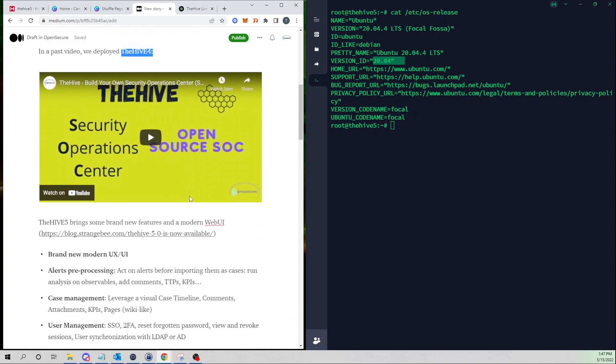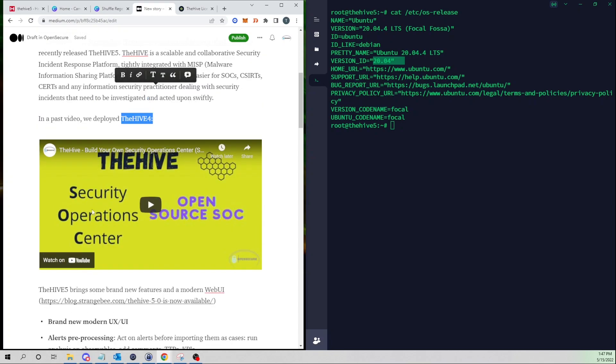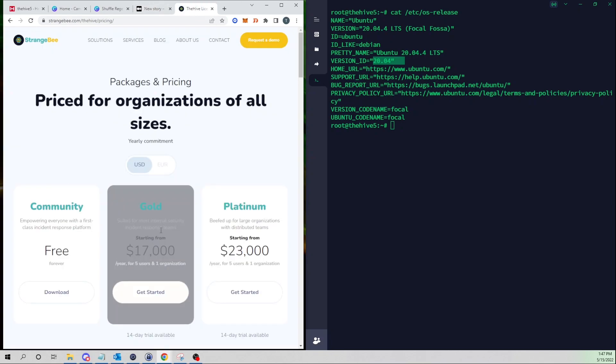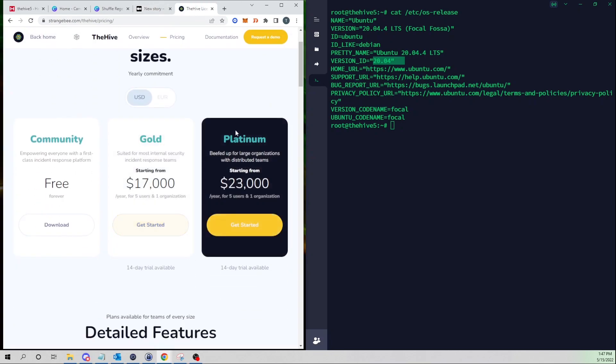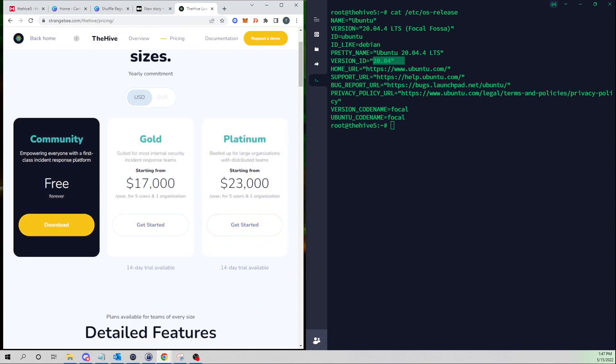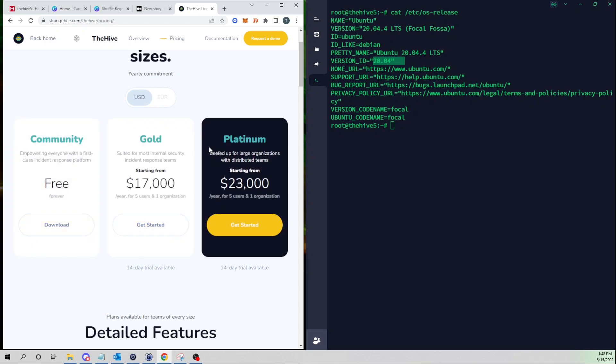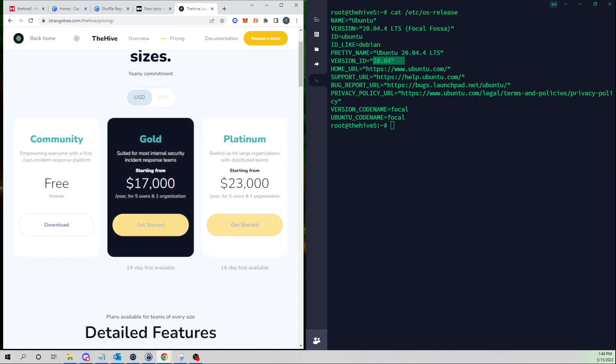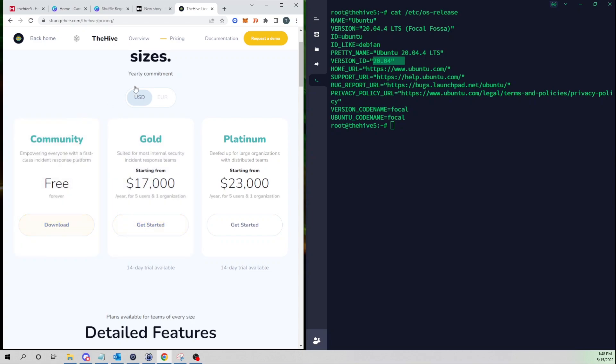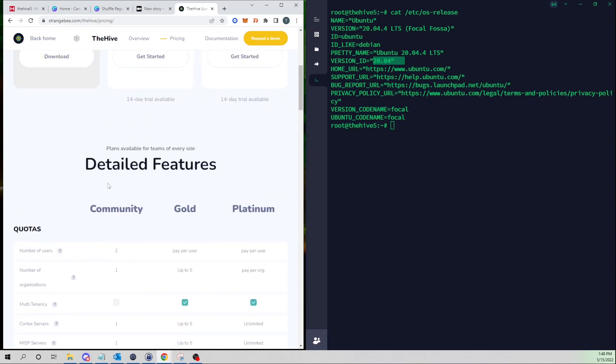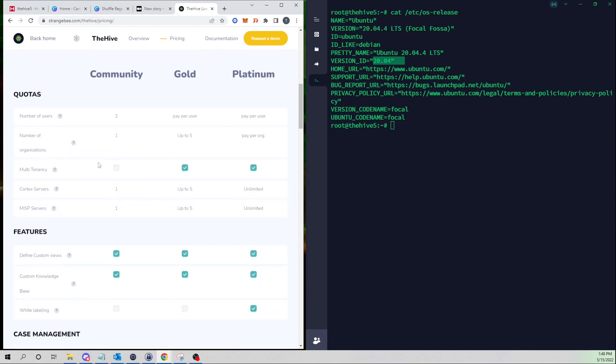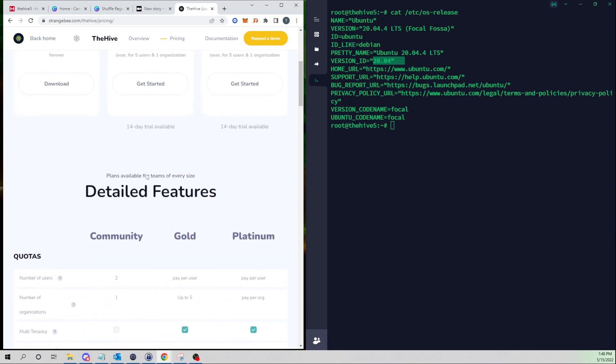Perhaps one of the other biggest changes with the Hive 5 is the new licensing model that they have taken. There still is a free version of the Hive that you can download and run. They also offer gold and platinum tiers that give you the ability to take advantage of more features, add more organizations, add more users, and so on.